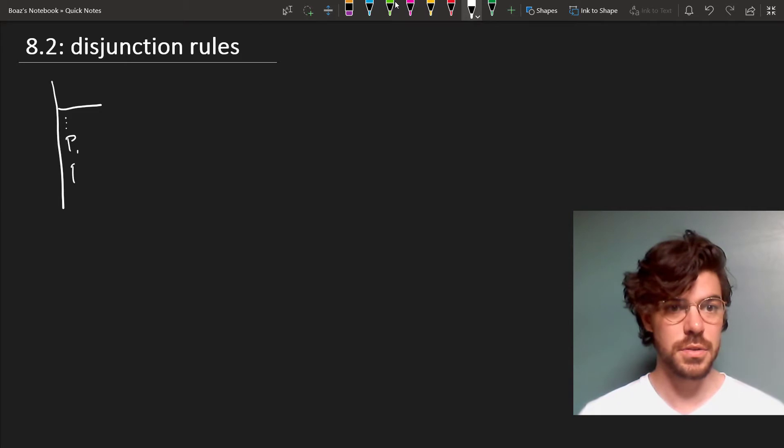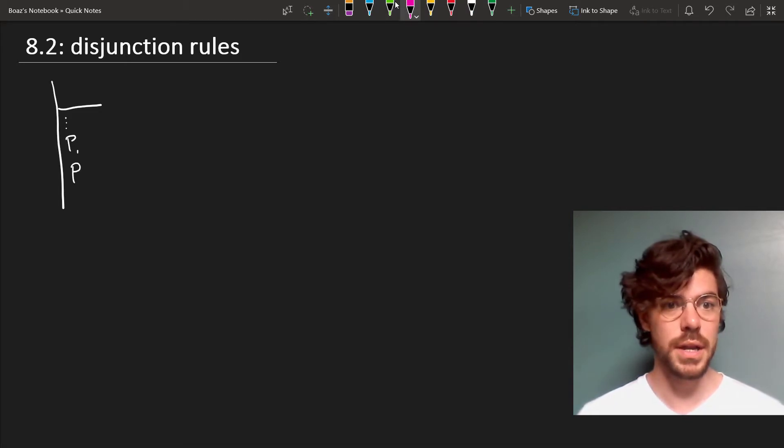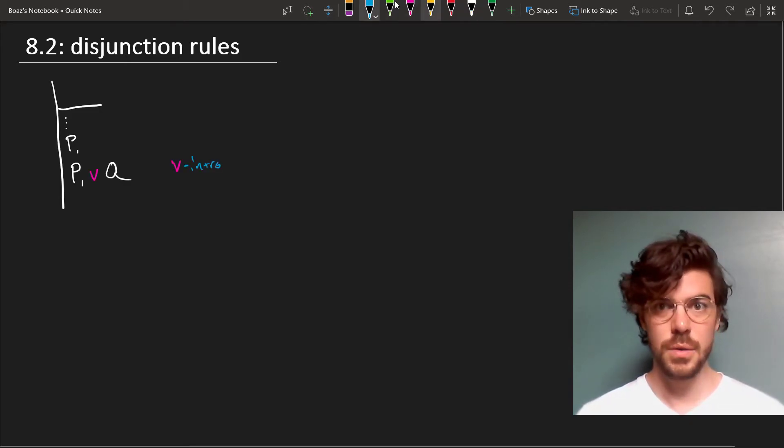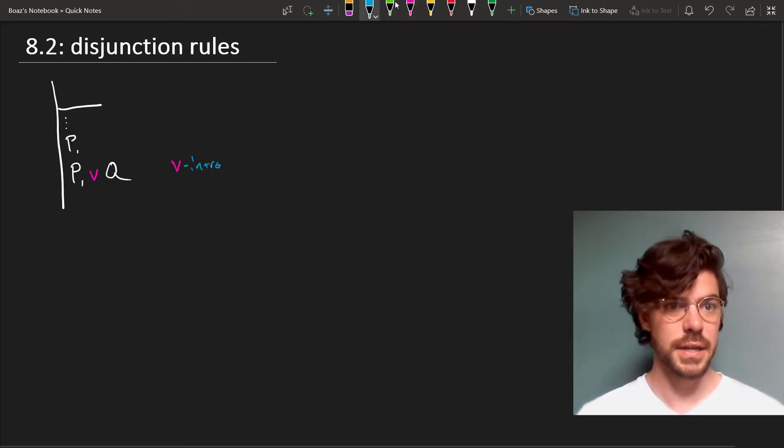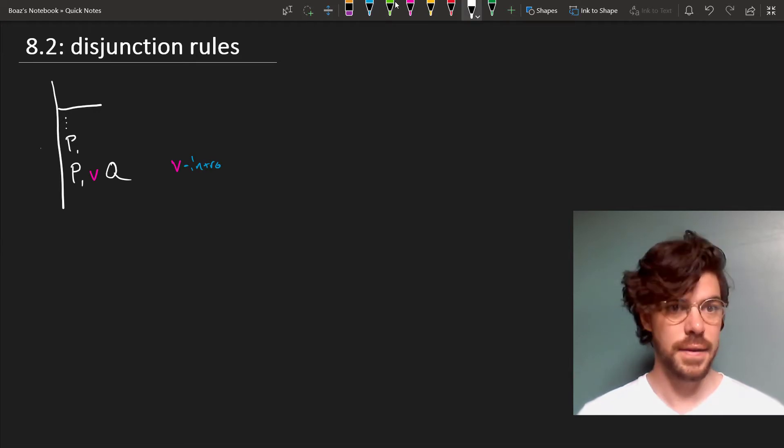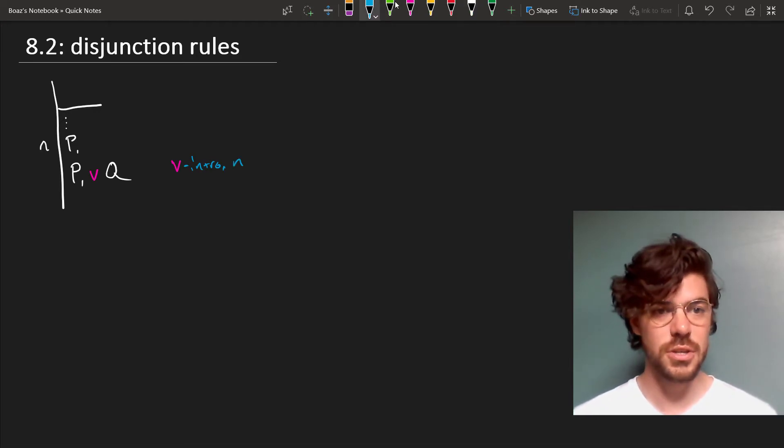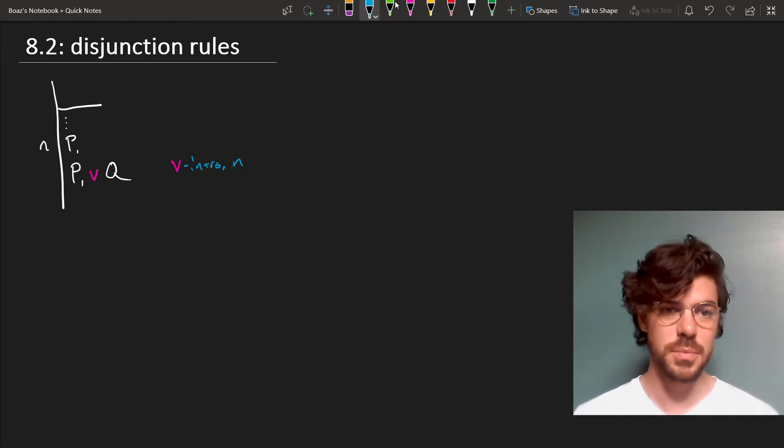Then we're entitled to derive from this P or Q. And we'll cite our line here, call our line n. So from any standalone assertion, we can derive a disjunction of that assertion in some other sentence.